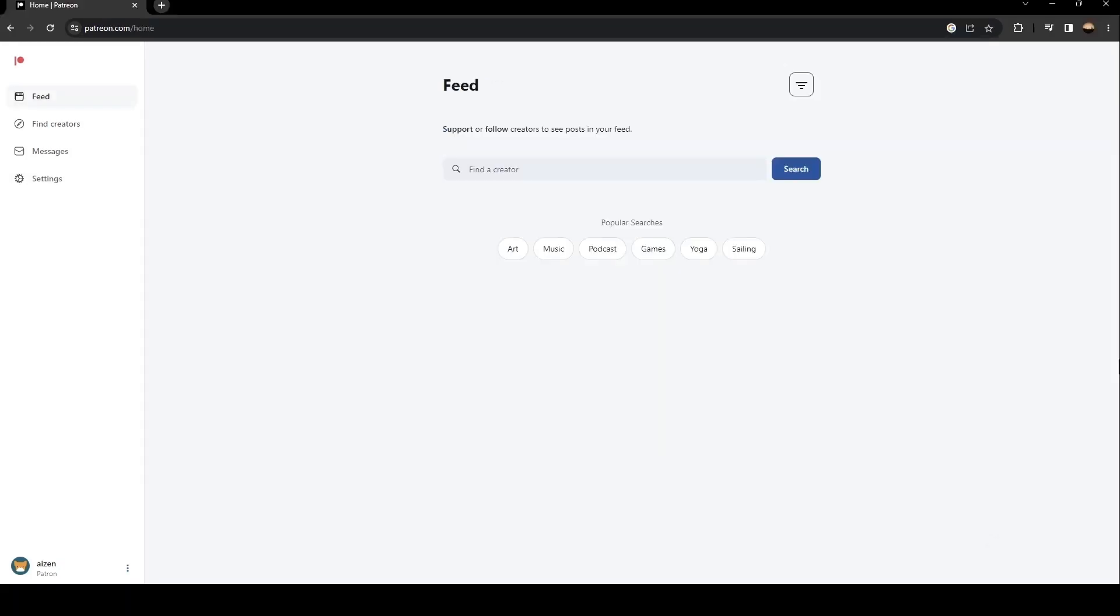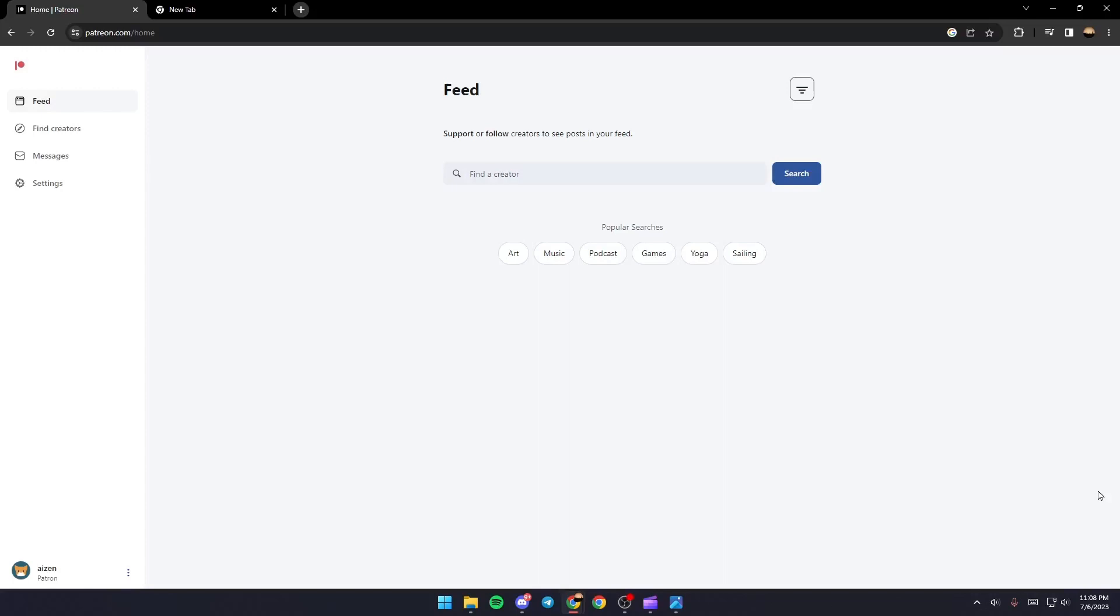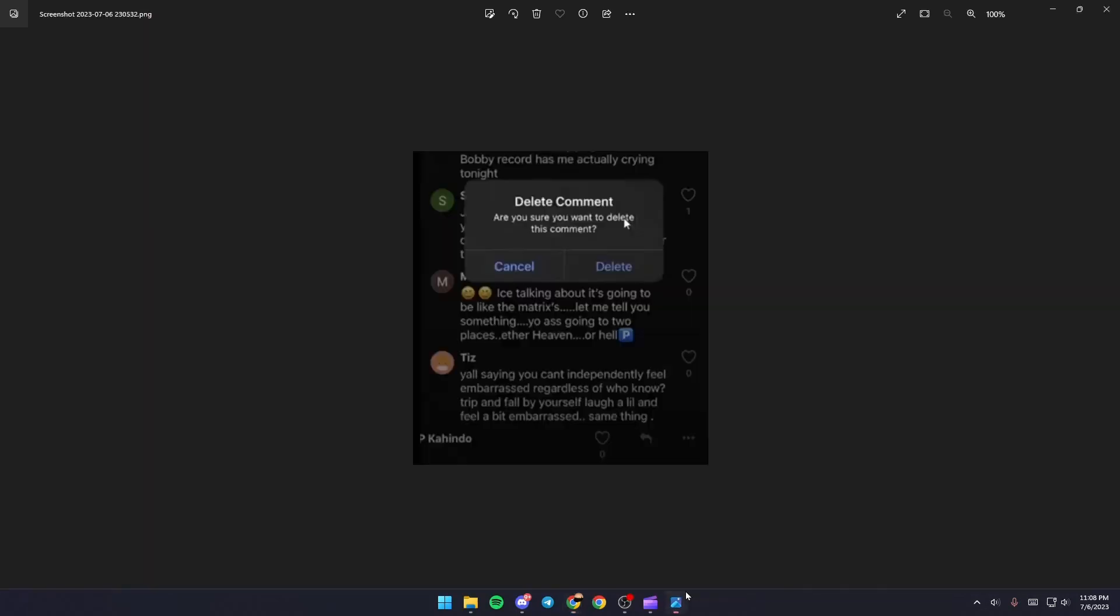As you can see, now we have access to Patreon. Basically, in order to delete a message on Patreon, just go to the message and put your mouse on that message. You're going to find three options to like and share, and these three dots. Just click on these three dots.